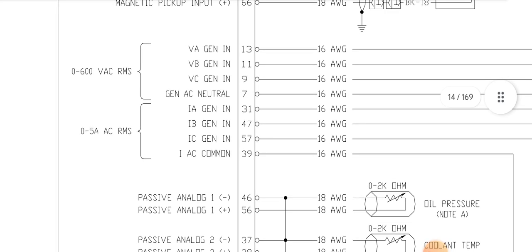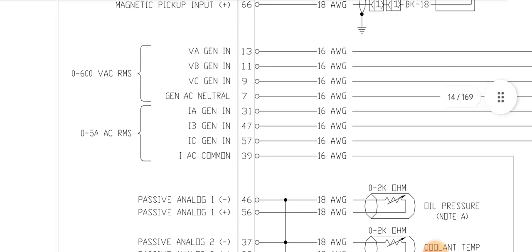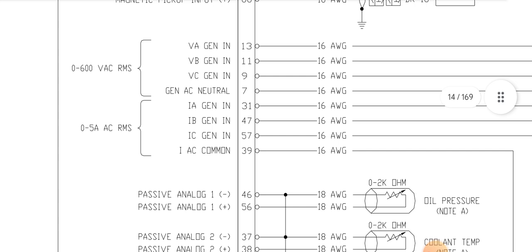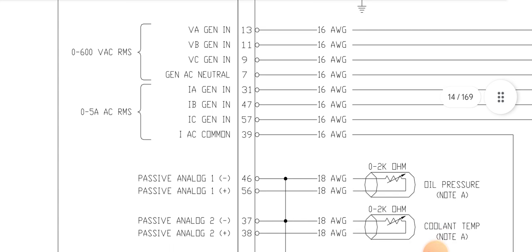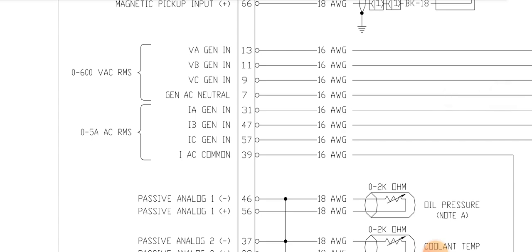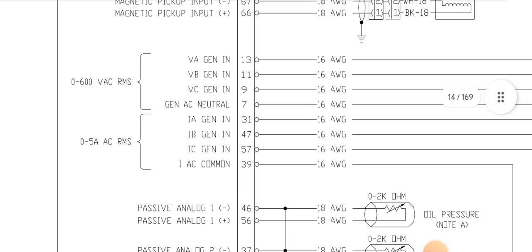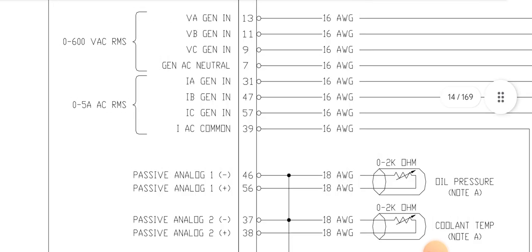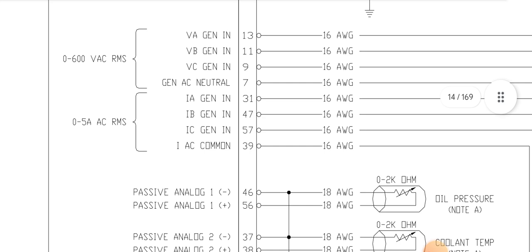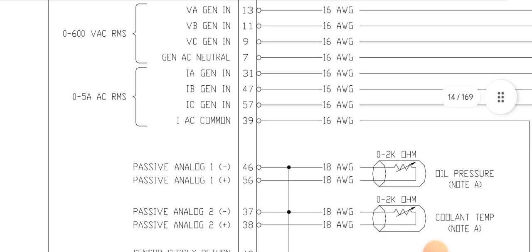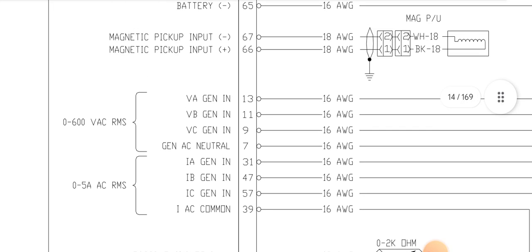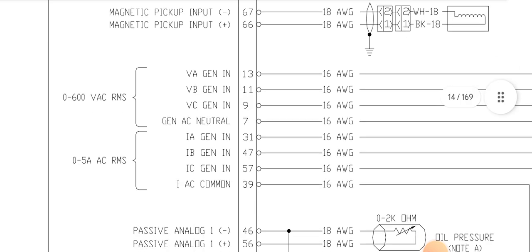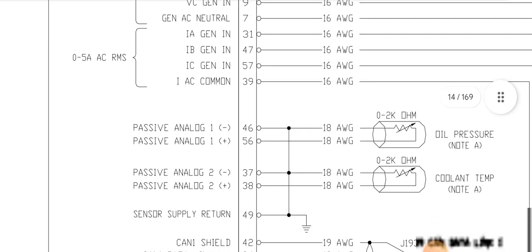Here, pin 31, pin 47, pin 57, and pin 39, this is the current transformer CTs input. Current transformer CT connection input. CT1 in pin 31, CT2 in pin 47, CT3 in pin 57, and also the CT common is in pin 39. The wire is 16 American wire gauge.